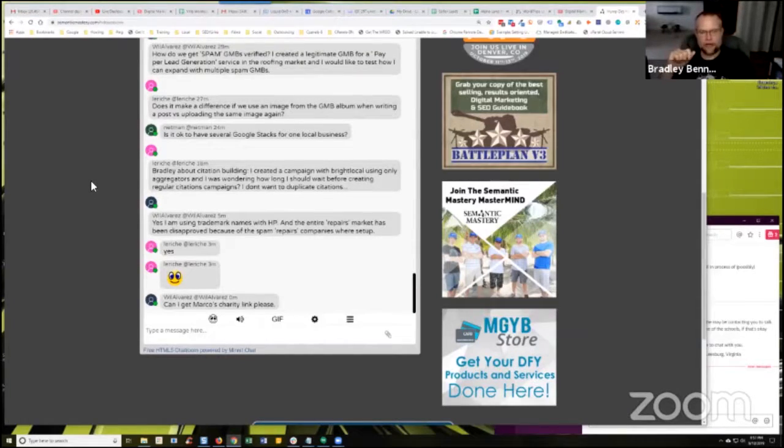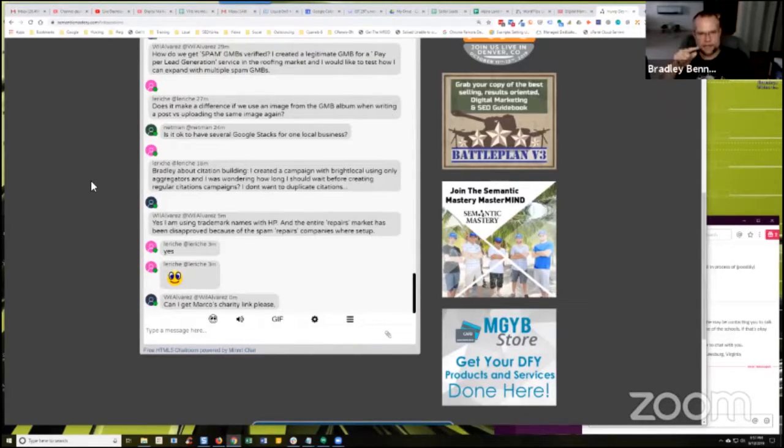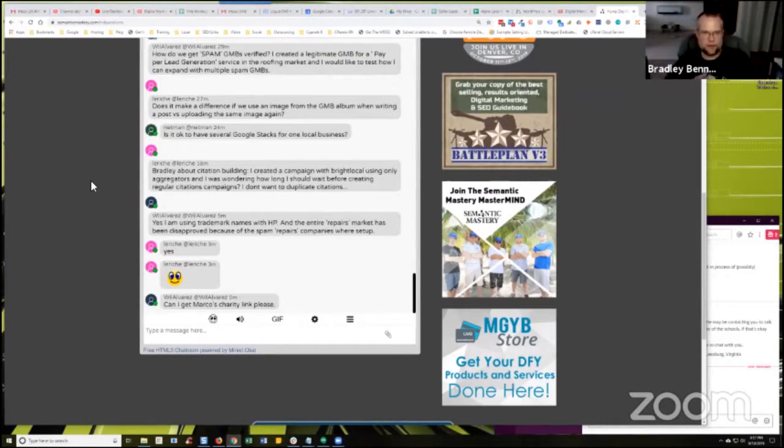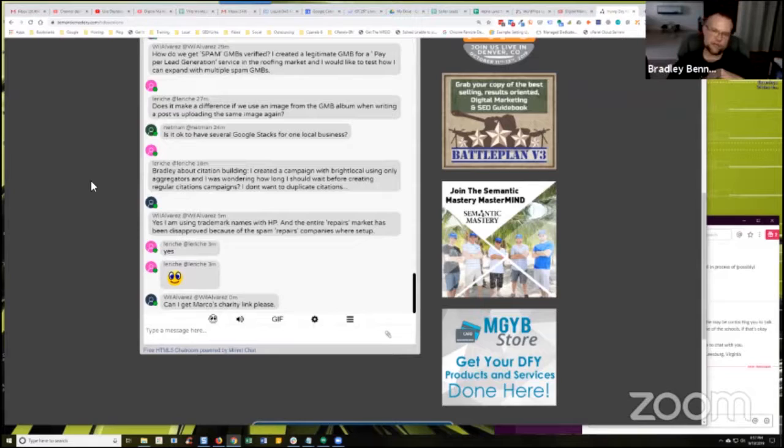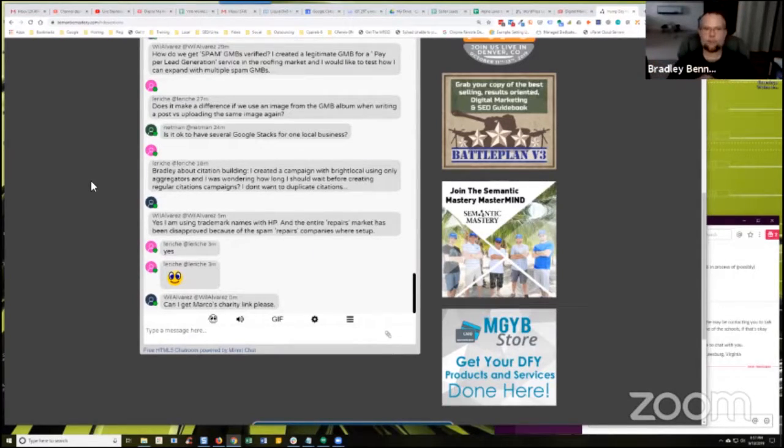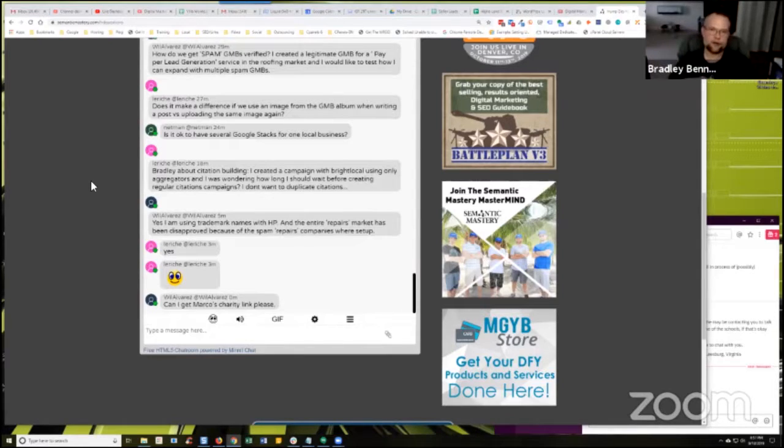You don't have to wait at all, because the way that the aggregators work is the aggregators will publish your information, and a lot of business directories and various sites will actually scrape data or pull data from those aggregators and create listings automatically.